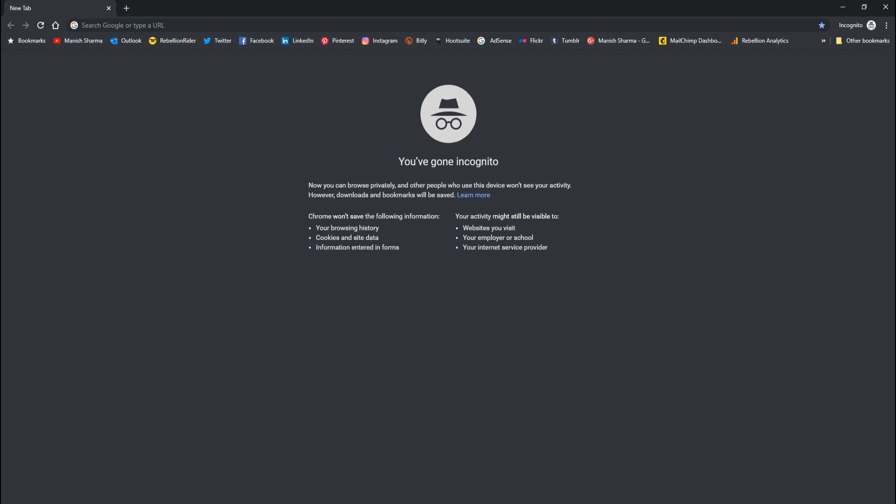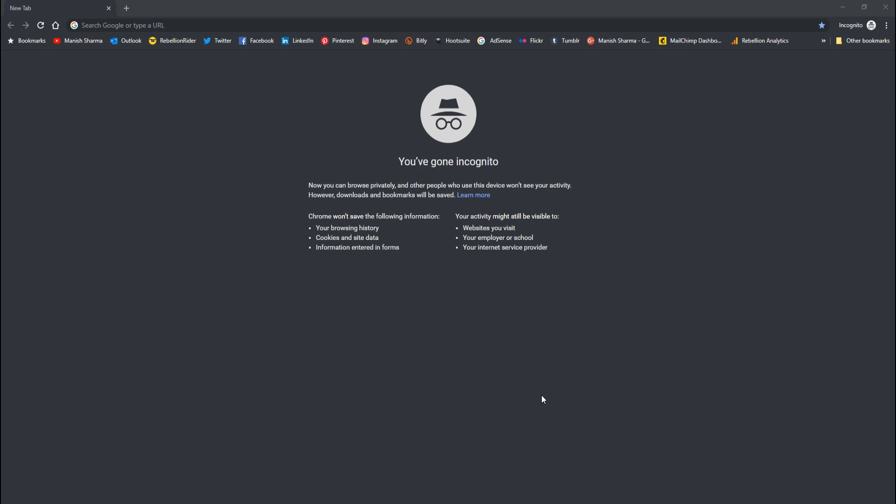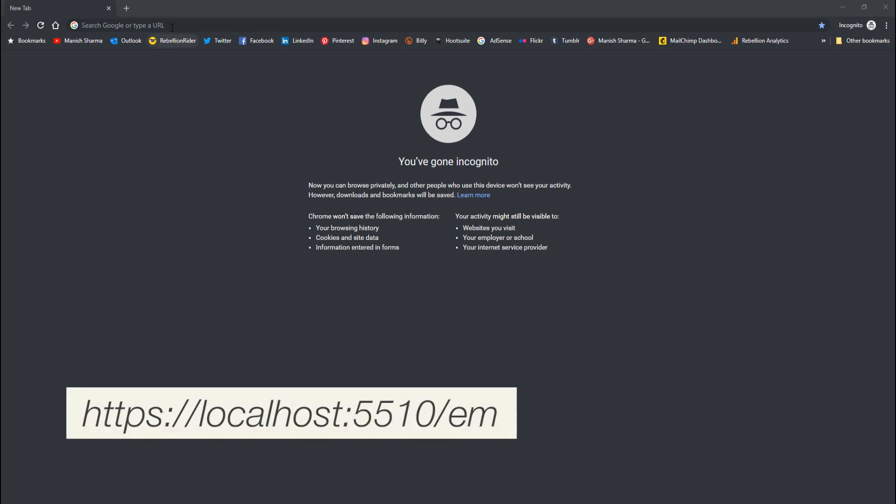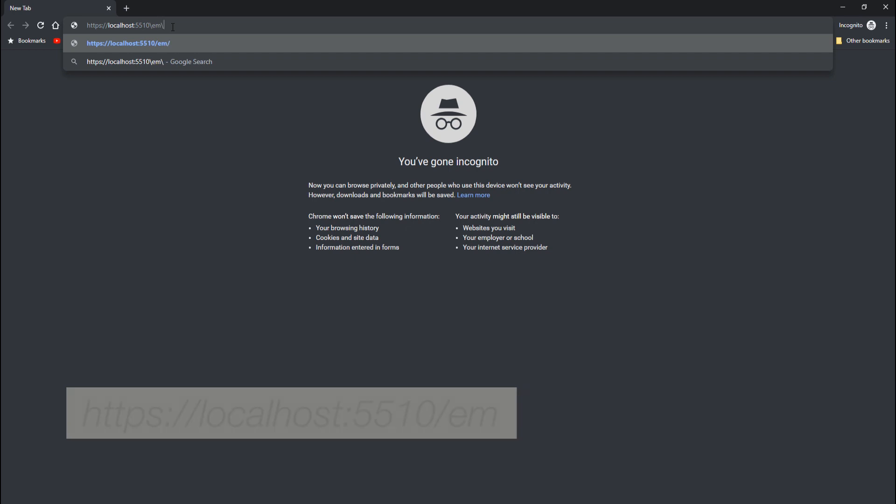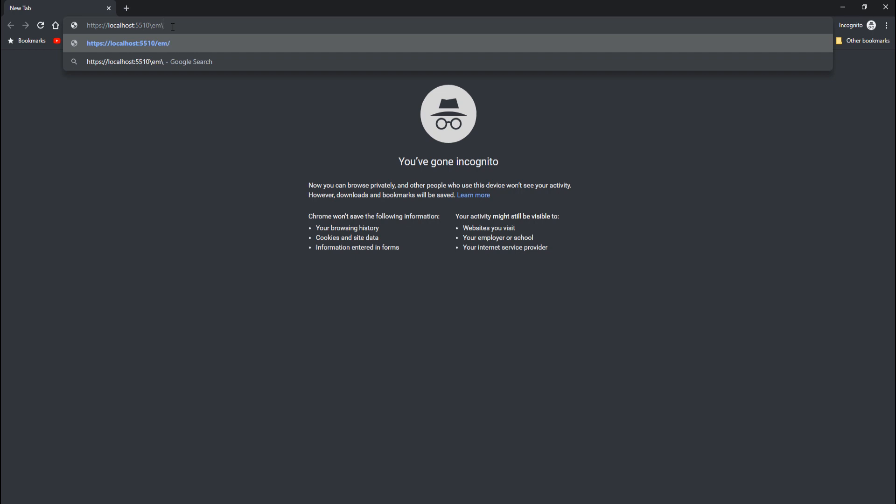Domain name localhost, port number will be 5510—we just configured it, right. Using both these information, the URL for our Oracle Enterprise Manager will be this. As we have configured the port for HTTPS protocol, thus make sure to specify HTTPS in the URL, not HTTP. Let's login.